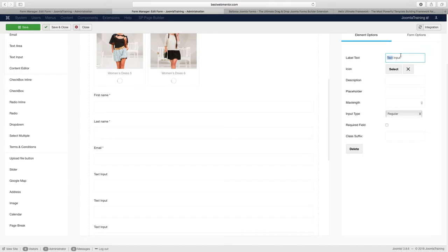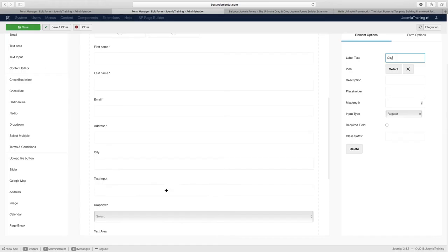First name, last name, email, and then we have here address, city, and state. Okay, so now we've got to change this here from the address. Address. And then we'll have the city. And then we have the state.